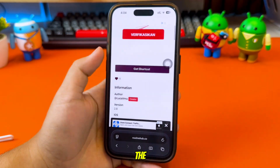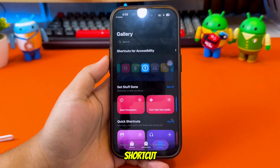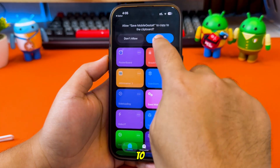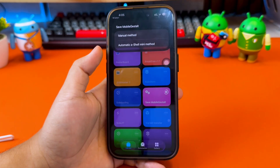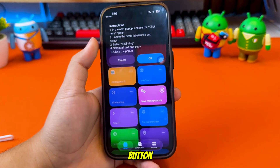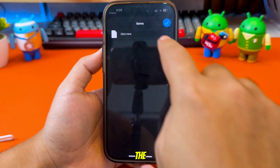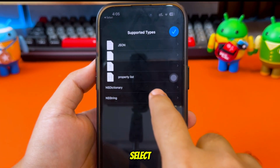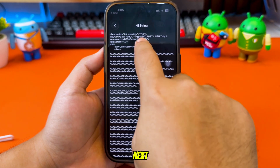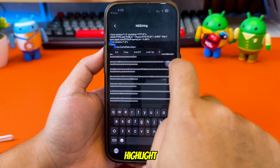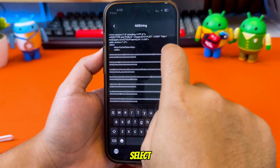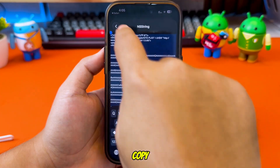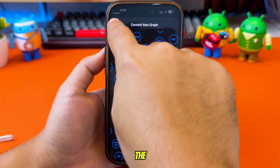I will insert the link in the description. Once added, open the shortcut and run it. Once loaded, tap Allow to read the PLIST device. Then select the Manual Method button. Tap the button that says 'Click Here' to start the process — you'll see a circular icon. After that, tap the File button and select NS String. Next, you need to copy all the code. You can highlight and copy manually, or use Select All to copy. After the entire code is highlighted, choose Copy.